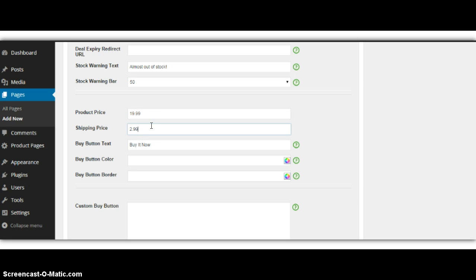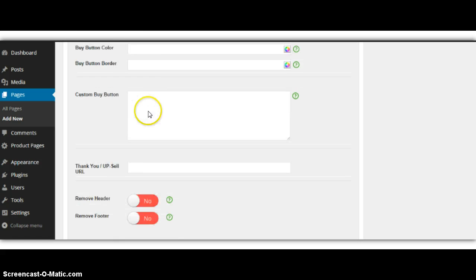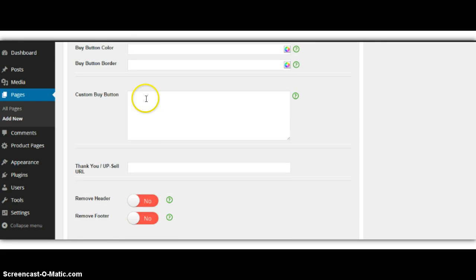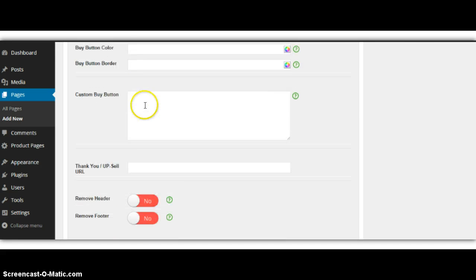Shipping price, $2.99. So we also get paid off the shipping, because that was free shipping. Buy it now. We can change the buy button color, but I'm going to leave all this as default, which is the default green.